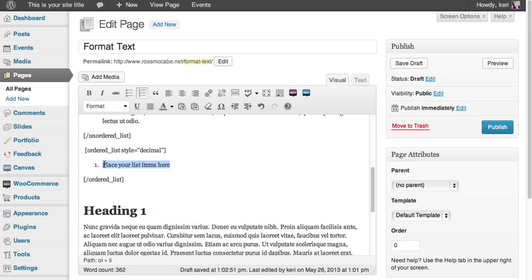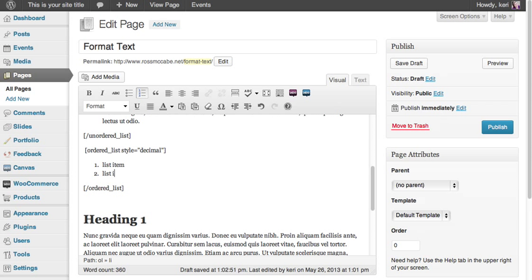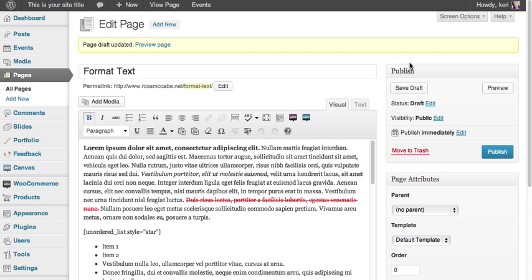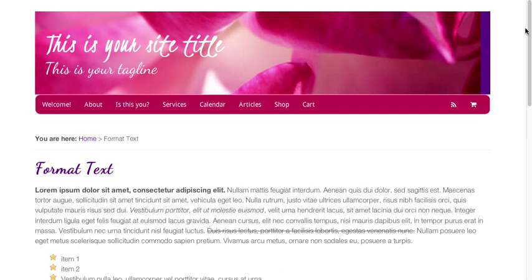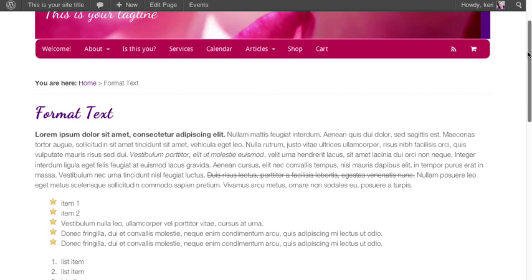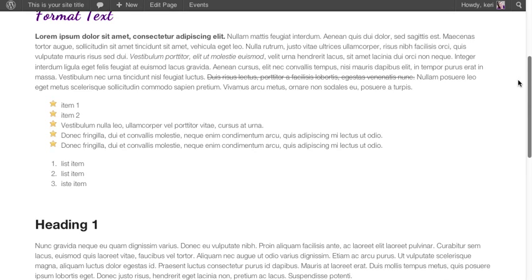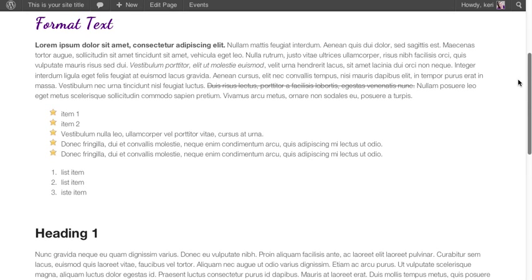I'm going to remove the default text and type in a few list items. Right, I'm saving that draft and I'm going to click on view page again to see what that looks like. There we go. So there you have it, an ordered list and an unordered bullet list.